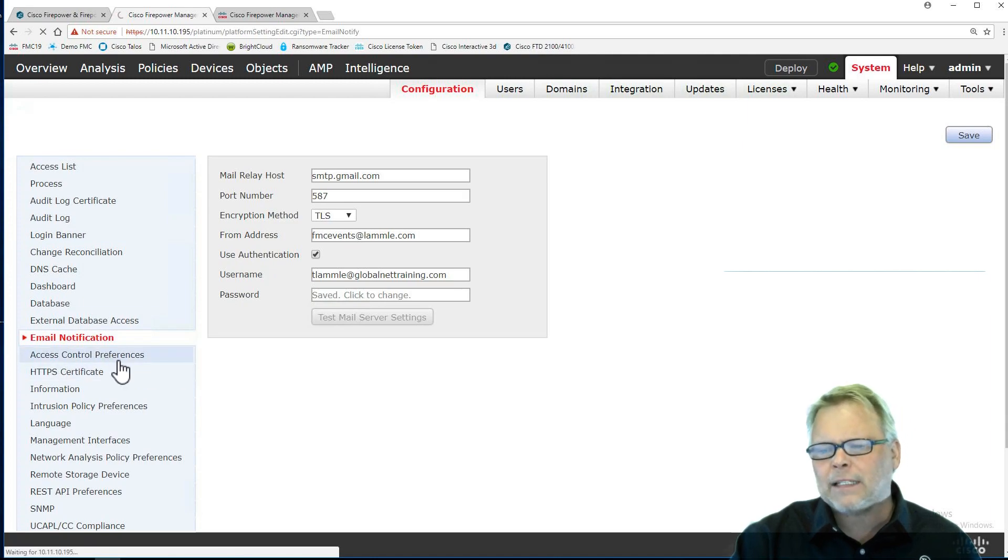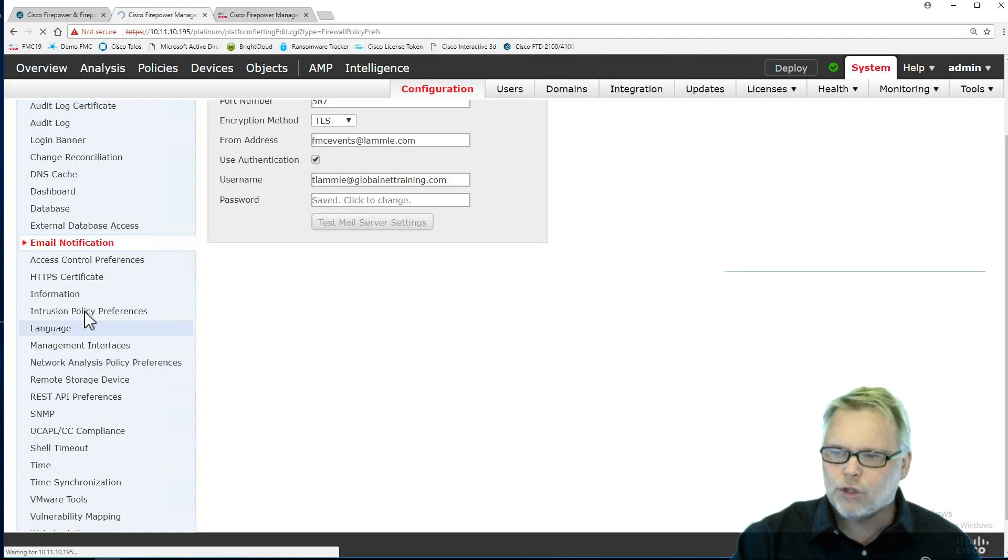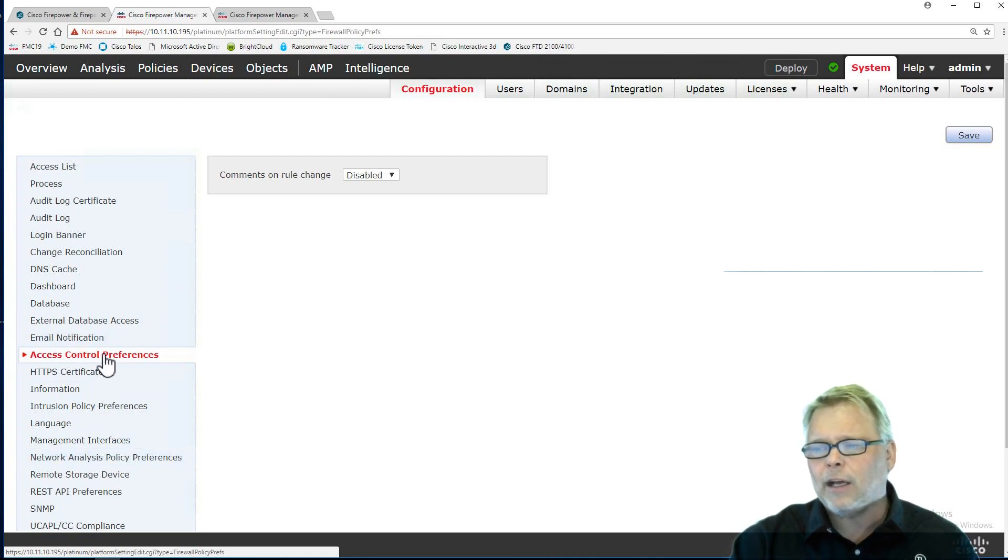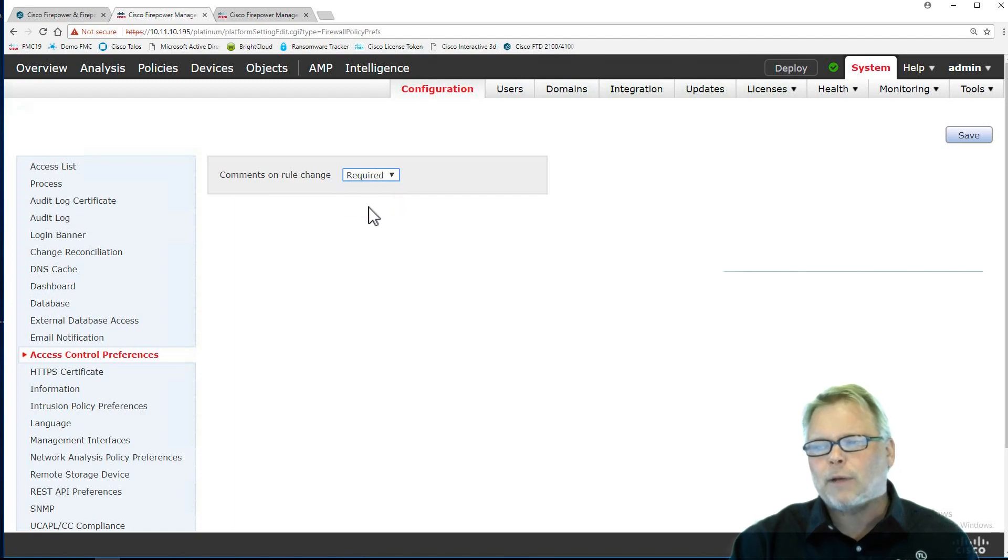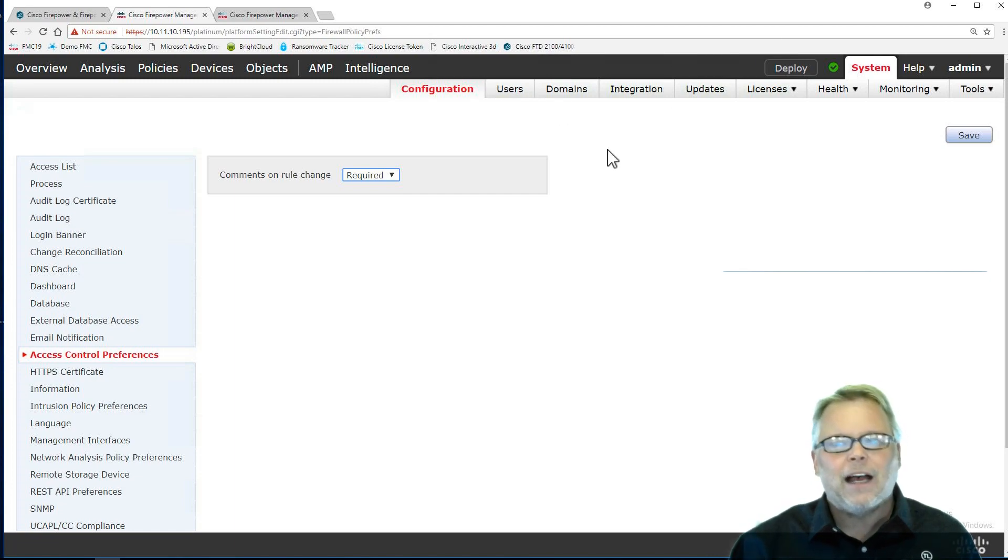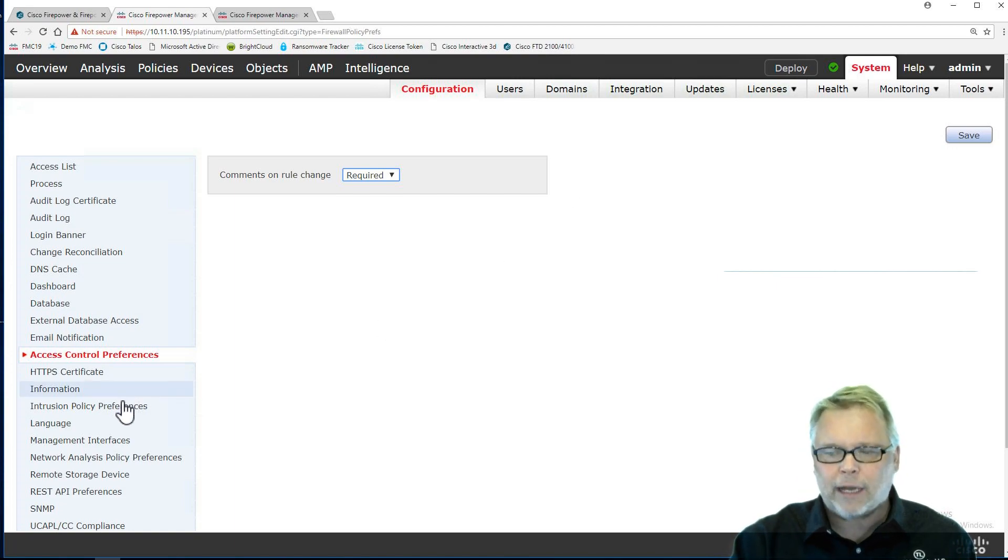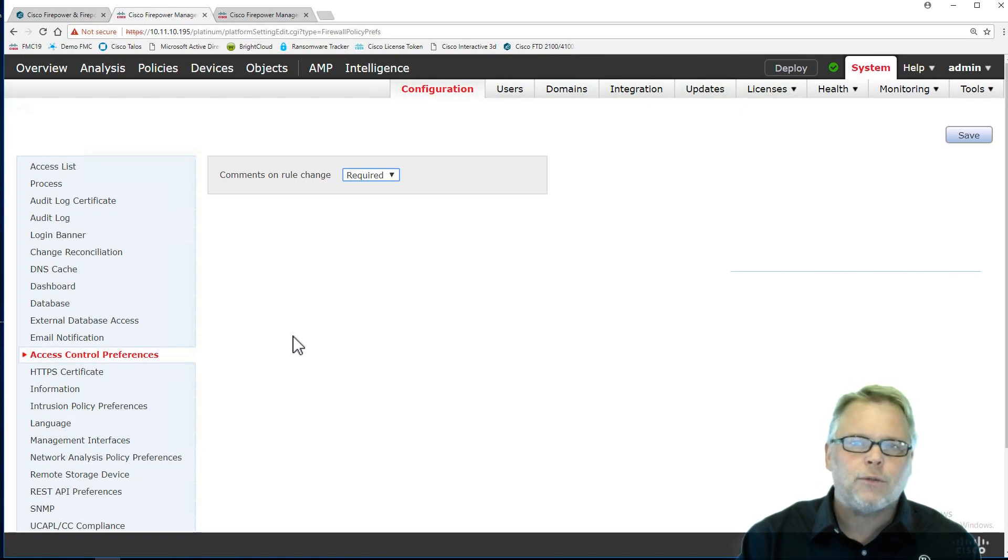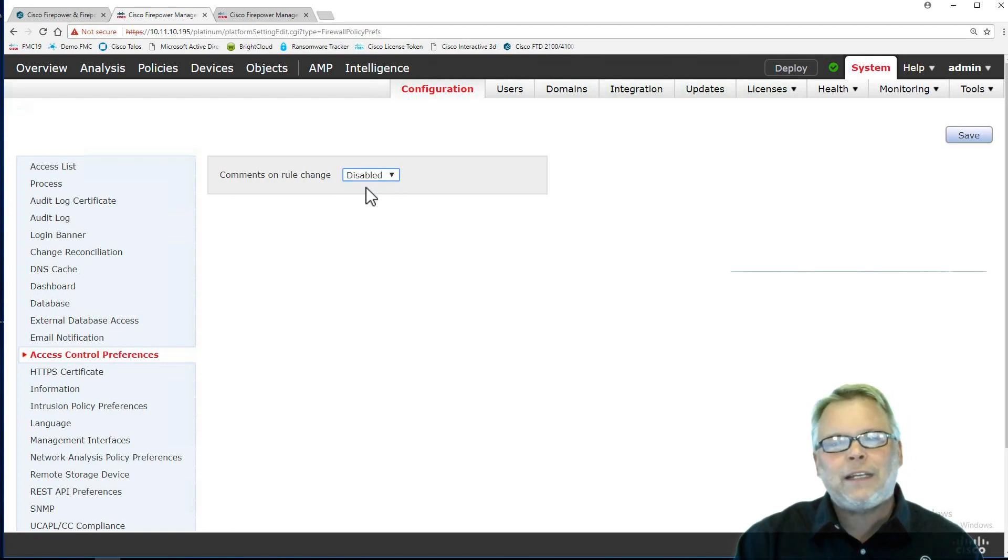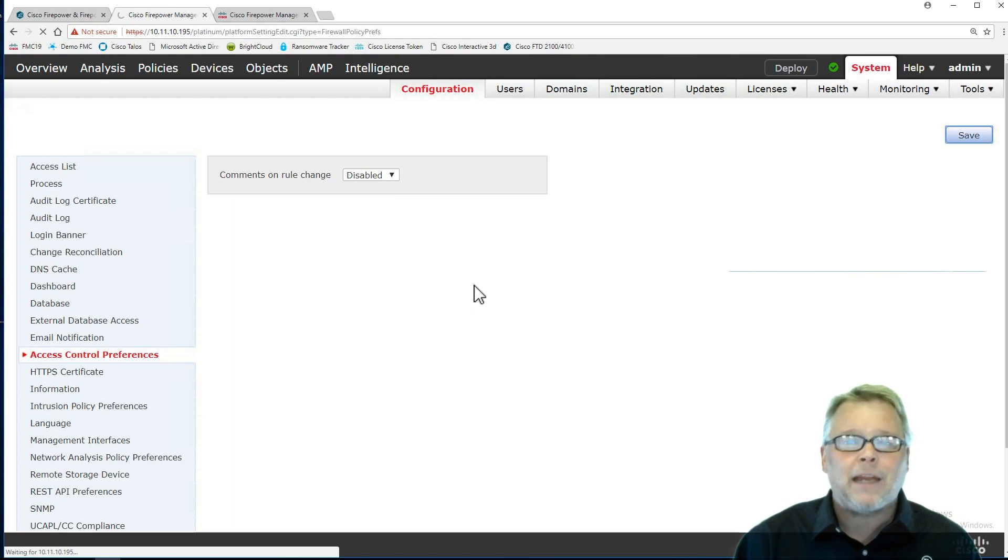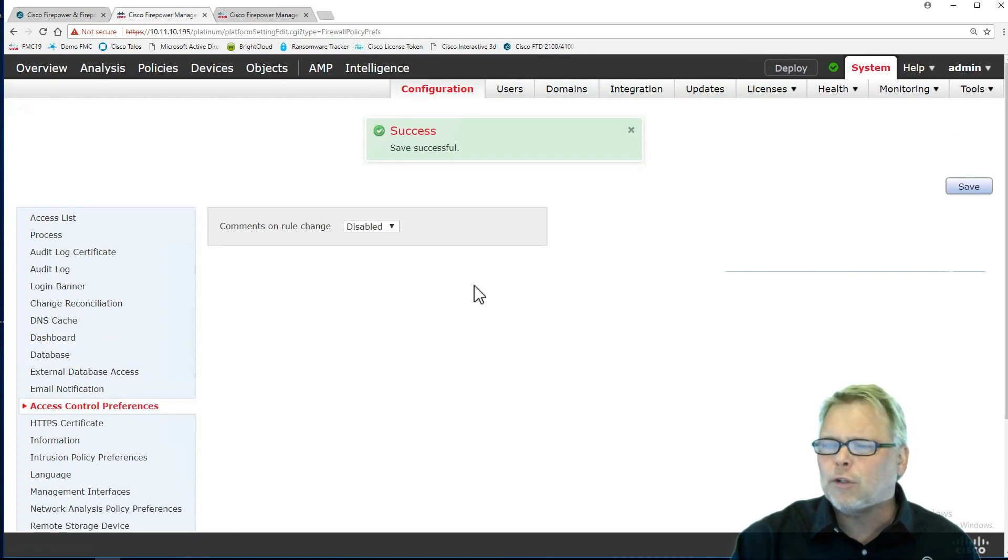The access control preferences, the intrusion policy preferences, and the NAP, which is my advanced IPS preprocessors. Under these, all three of these are the same. Comment on rule change. You absolutely want to make this required. What this does is if a user goes out and makes a change in a policy, the access control, the IPS, and the NAP, they have to leave a comment. They might not write anything worthwhile, but it'll still record the name, date, and time. And that's what you want. However, during a class that I have or when I'm doing a cutover for a client, I'm going to disable these because they're kind of a pain because you're constantly changing these policies.